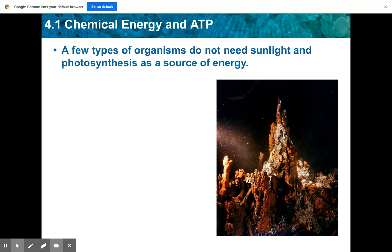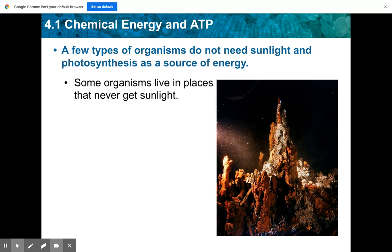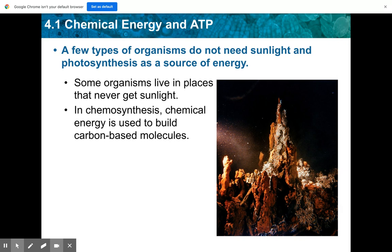Some organisms don't actually need sunlight and photosynthesis as a source of energy — they live in places that don't get sunlight, like caves or the bottom of the ocean. The process those organisms use is called chemosynthesis. Whereas in photosynthesis energy comes from light, in chemosynthesis you use chemical energy to build carbon-based molecules. The process is similar to photosynthesis, but that starting requirement of light versus no light is what differentiates them.